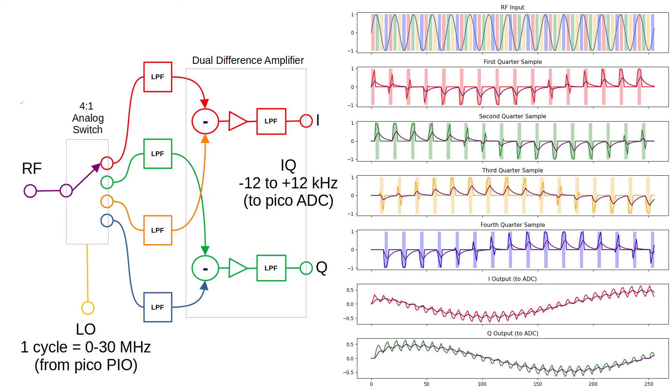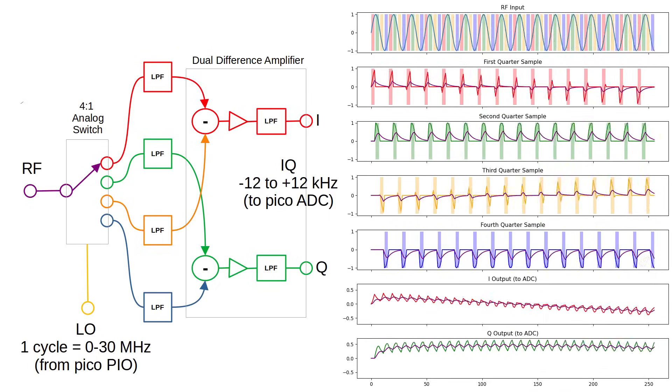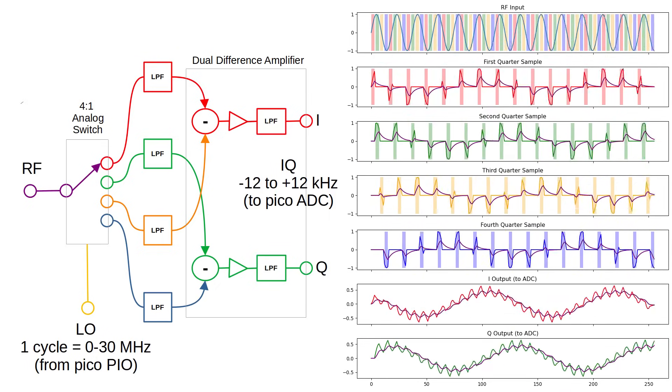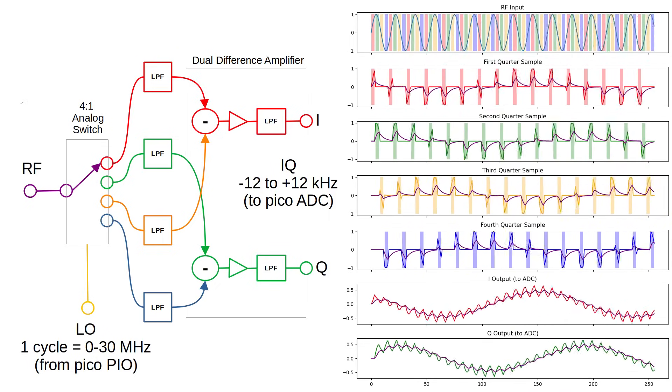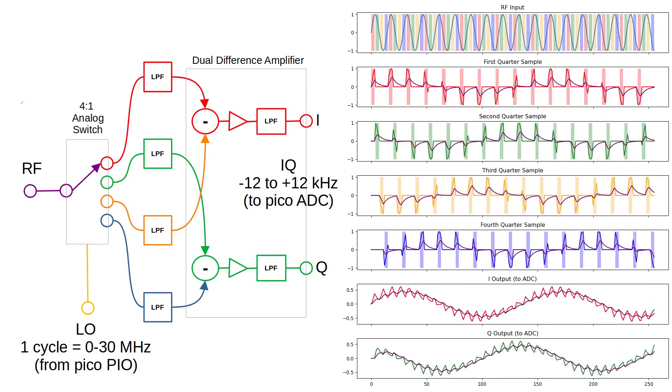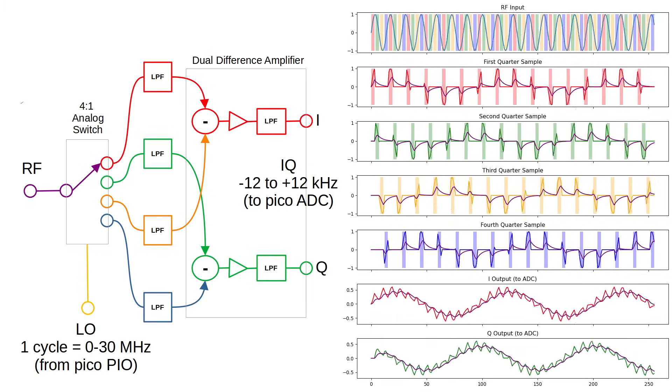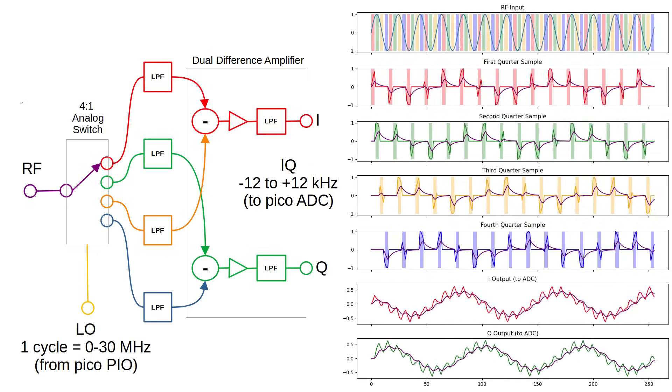The local oscillator drives a four-way analog switch which connects the incoming signals to four different paths in quick succession. This creates four samples of the signal, each covering one quarter of the local oscillator cycle. The samples are combined using the dual op-amps to generate an I and Q signal.